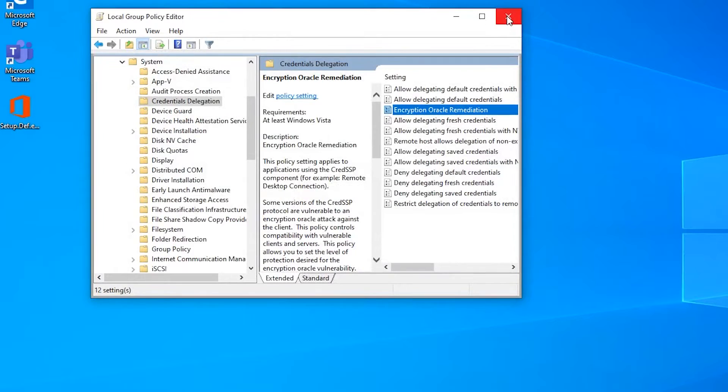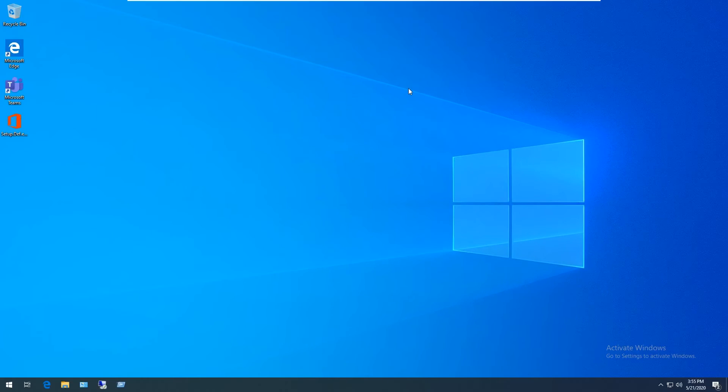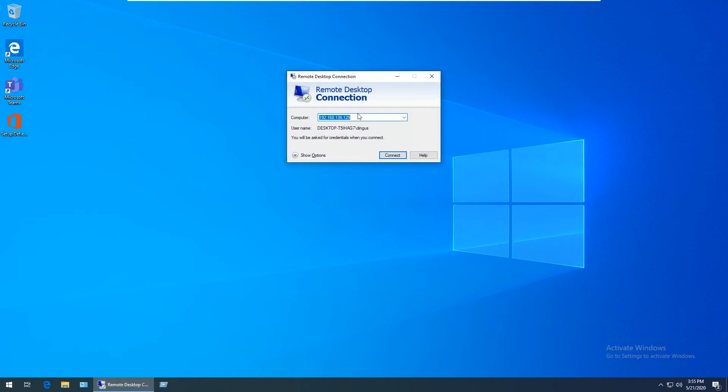And close out of the gpedit. Now I'm going to go ahead and go back to remote desktop. And this is the same machine I was trying to connect to before. I'm going to go ahead and try to connect again.